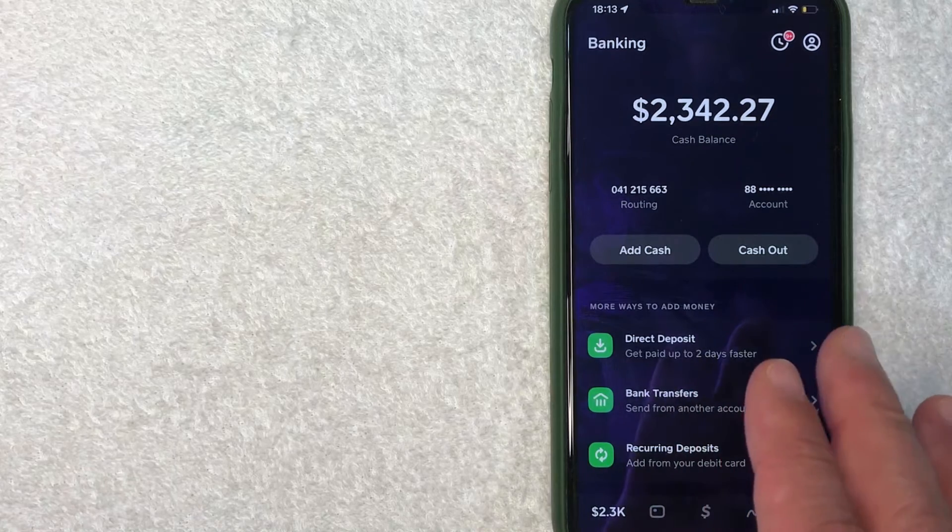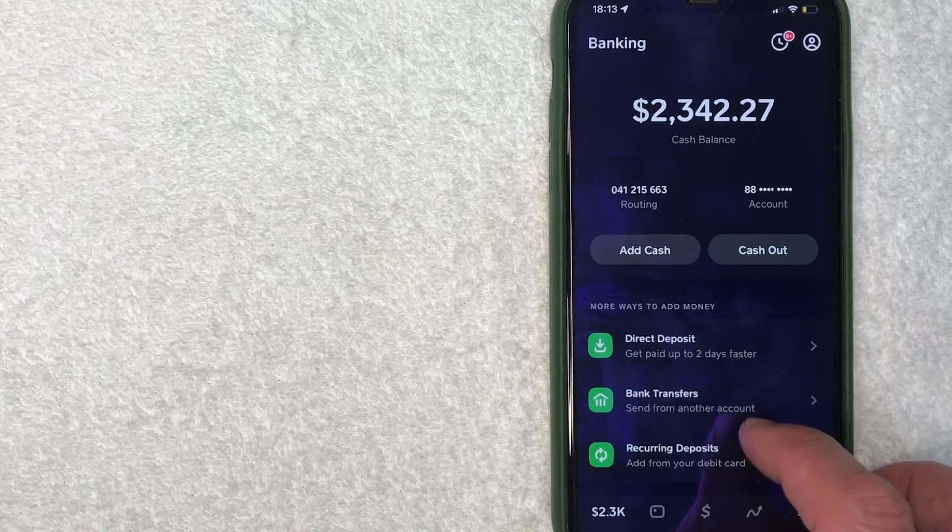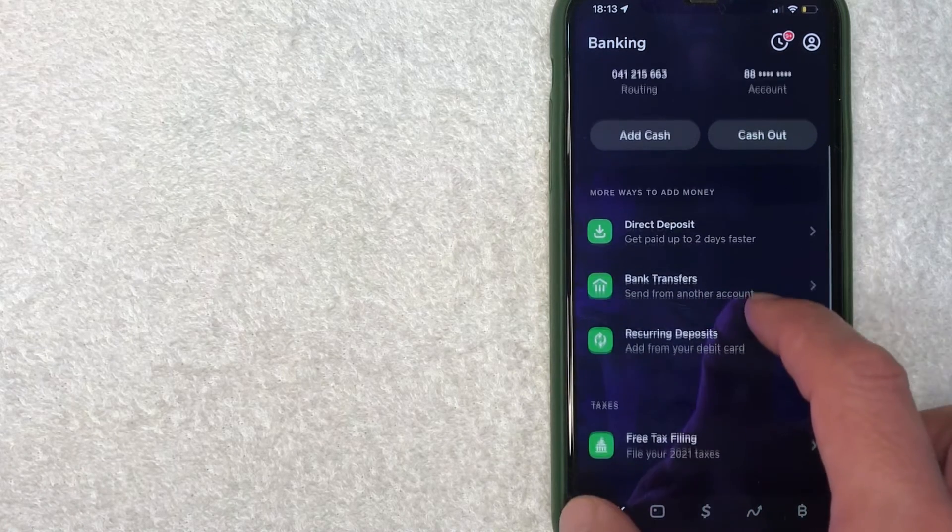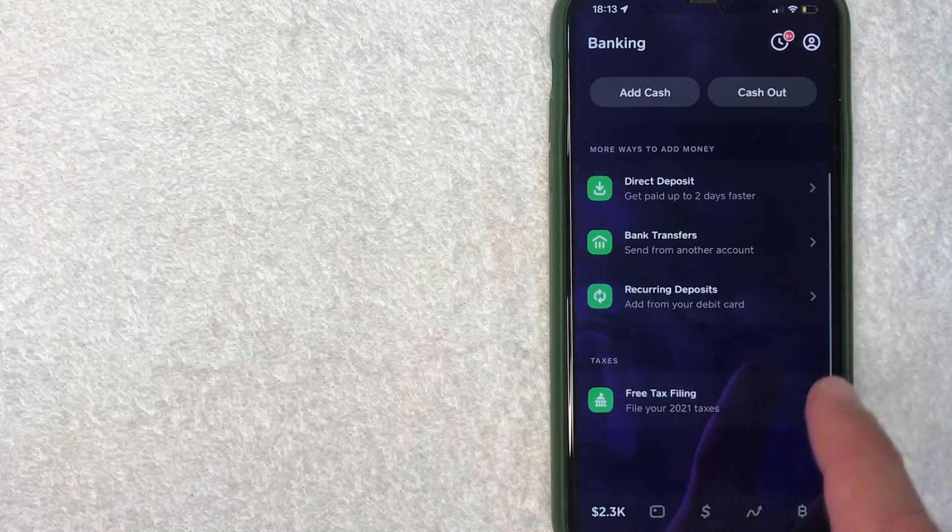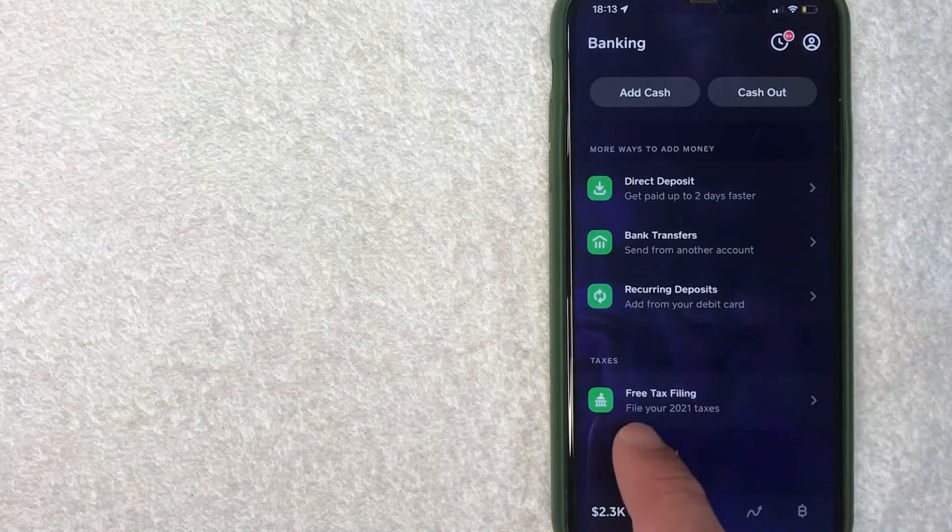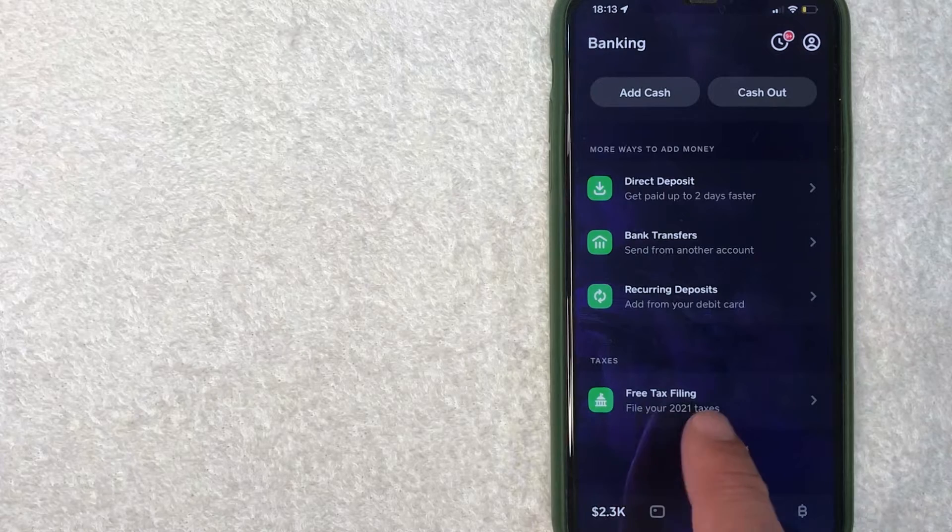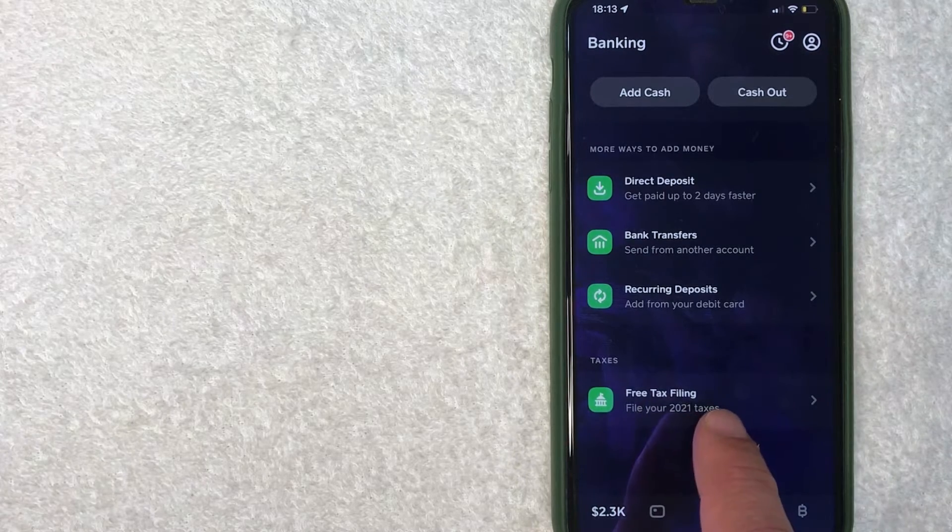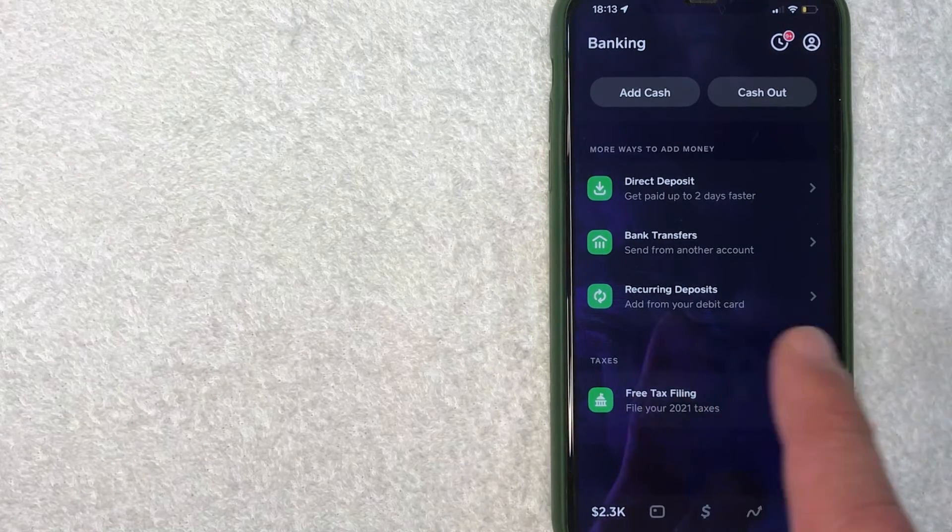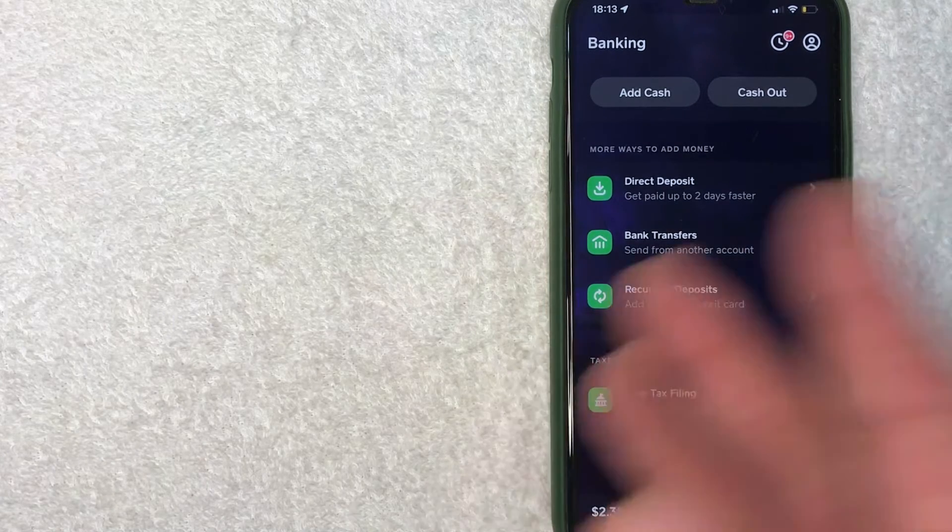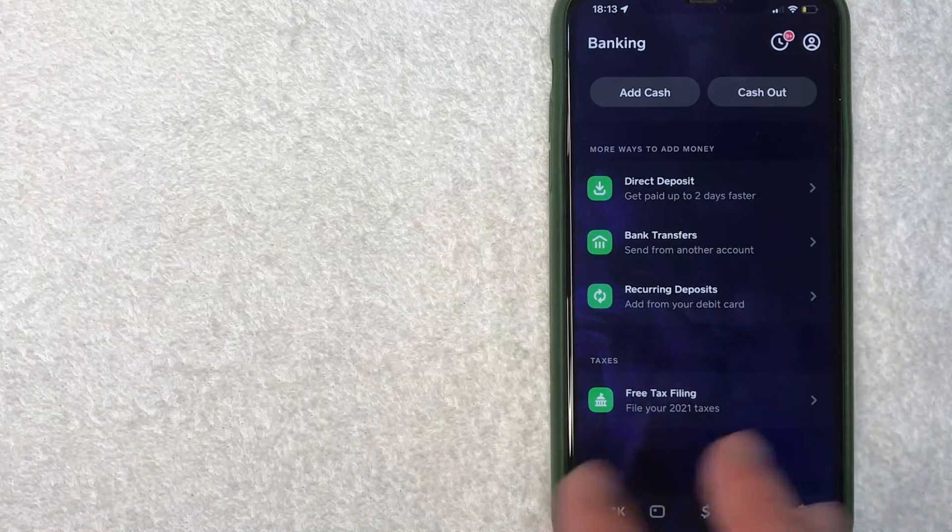Okay, once you click there you're going to get this drop-down menu, and all you need to do is just scroll down to this line right here. It's called Taxes, and look for this line called Free Tax File where you file your tax with Cash App. So once you click on that line you just follow the prompts and it's going to initiate the process for you to file your tax with Cash App.